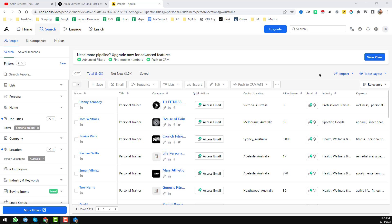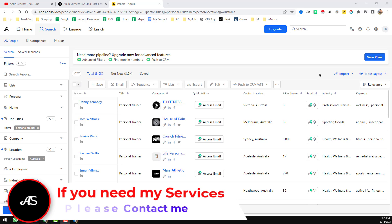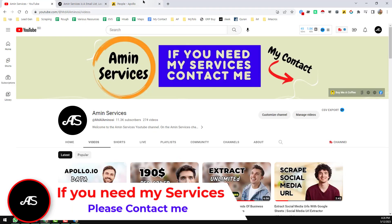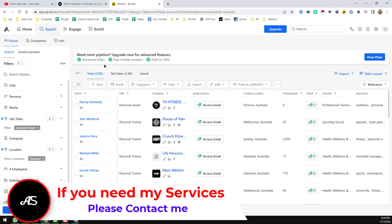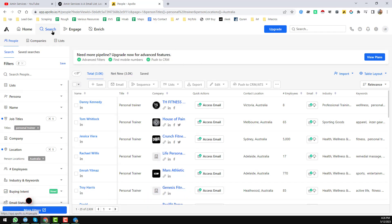Assalamualaikum. In this video I will show you how to scrape unlimited leads from Apollo using my Apollo data scraping tool. First of all, go to your Apollo.io account and click on the search section.